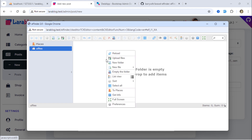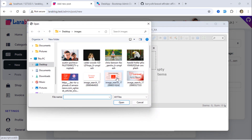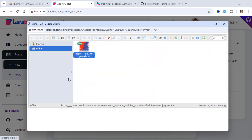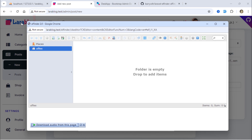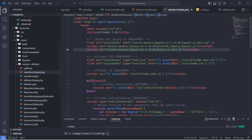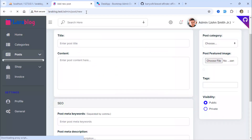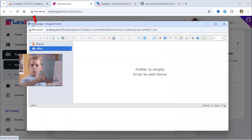To upload a file, right-click and select Upload Files. To delete a file, right-click and choose Delete. Let's change the window title. The window title has been updated.